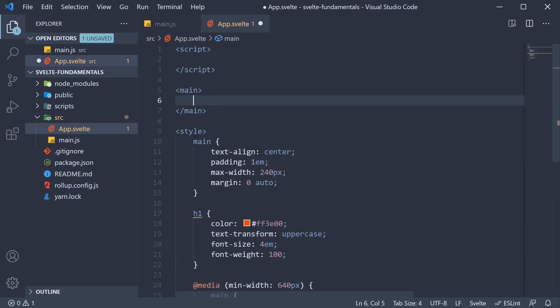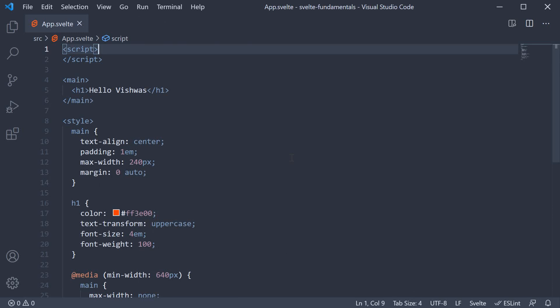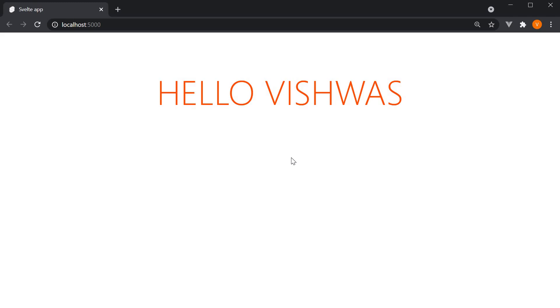Alright, now for some code. In the markup, if we were to type hello Vishwas and take a look at the browser, you can see the same being displayed.